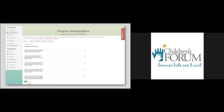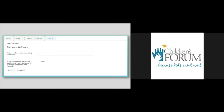Click Next to answer the following questions on the remaining pages. On page five, confirm you have answered all questions correctly and click 'Save and Close.' This completes step one.